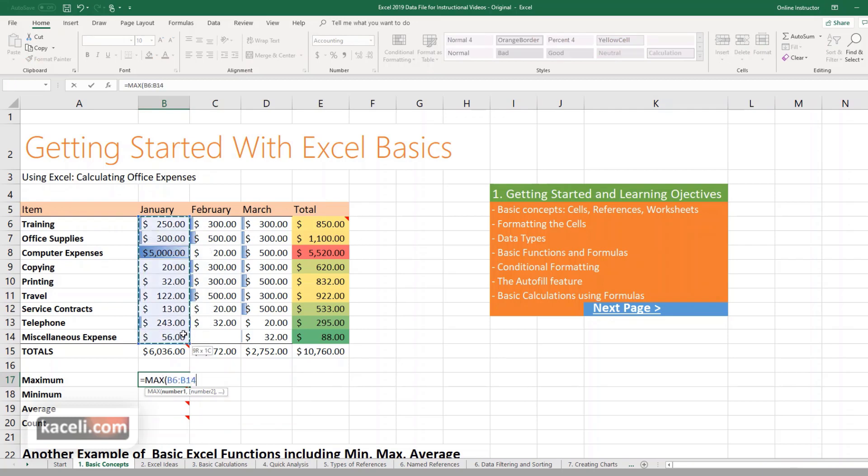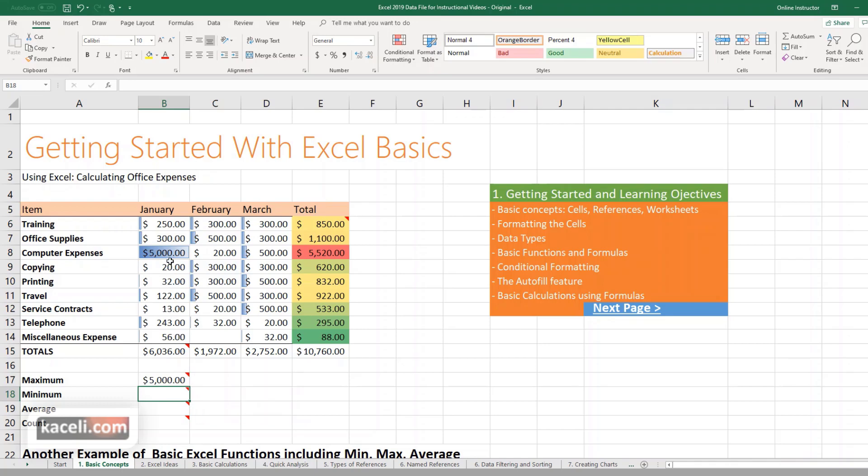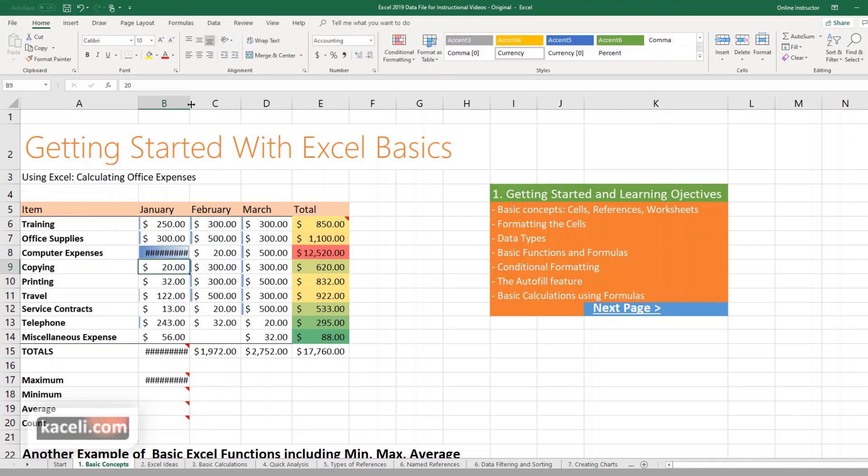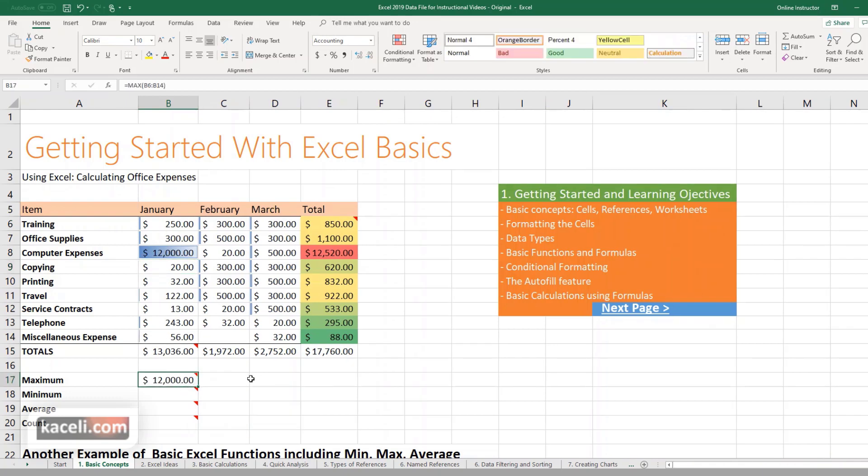Then just simply select the references, the numbers that you want to include in your calculation, and then hit Enter. Notice the highest number is 5,000. If we change this to 12,000, we're going to readjust the column. Notice that it's posting here that that's the highest number.